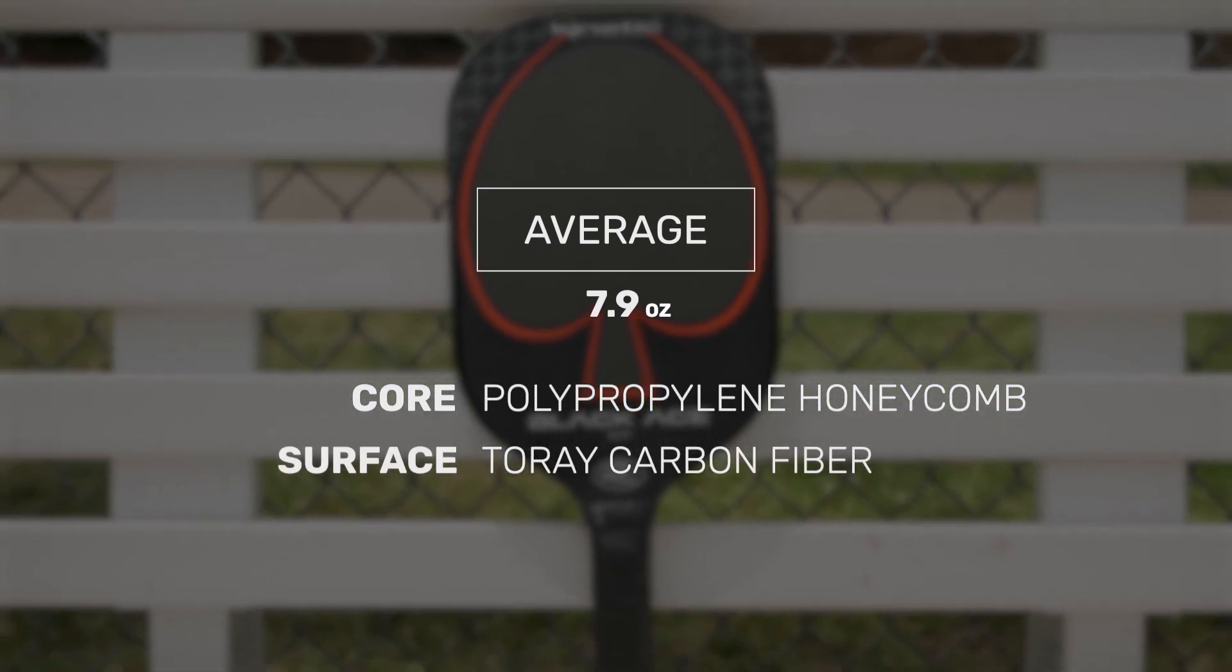One more thing that really stood out for me actually was just how maneuverable this paddle was. That really stood out for me especially when I was hitting quick reaction volleys when I had to move the paddle faster. I really appreciated that maneuverability there, probably thanks to its thin core.